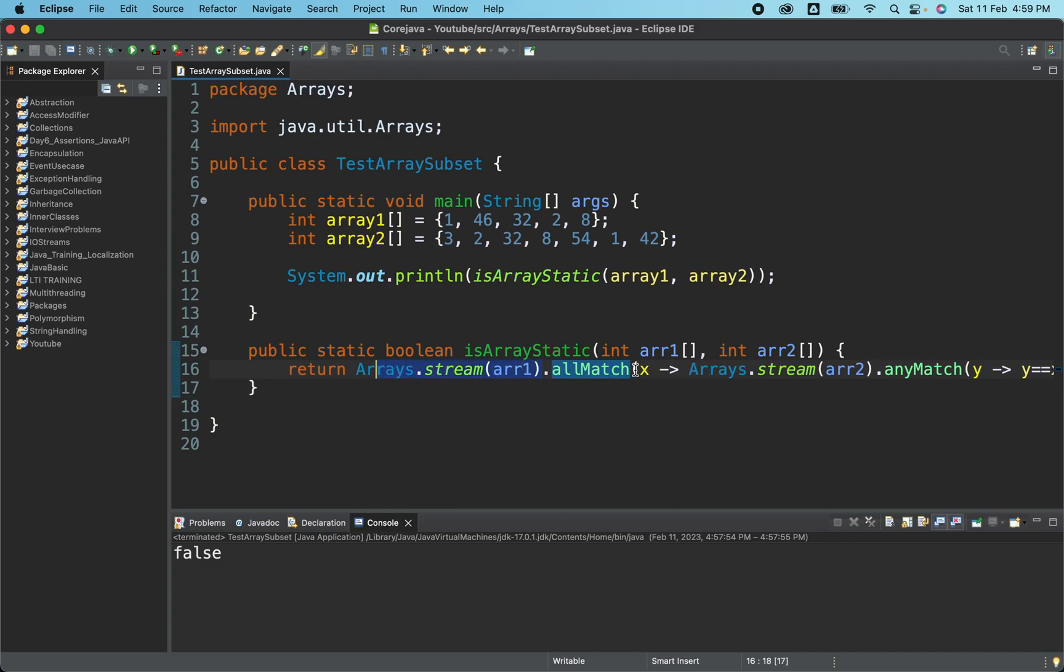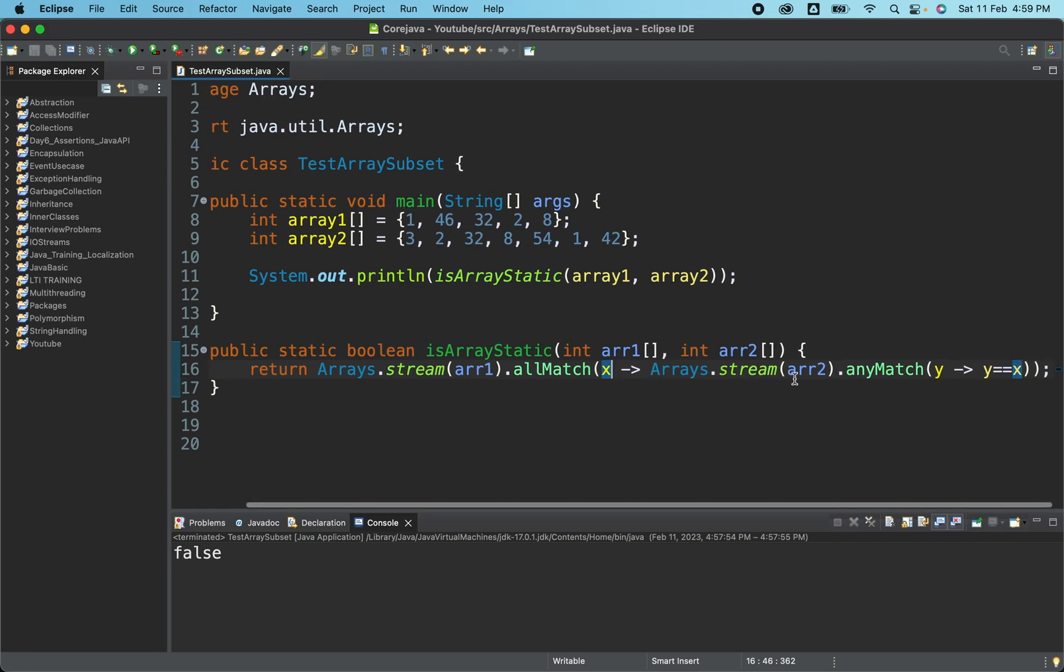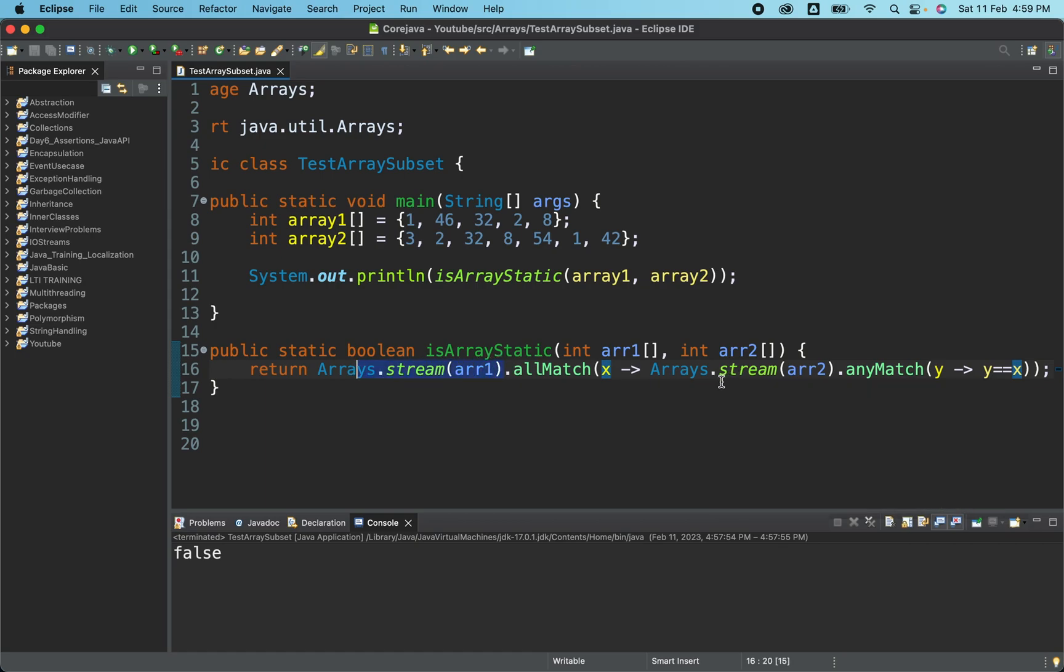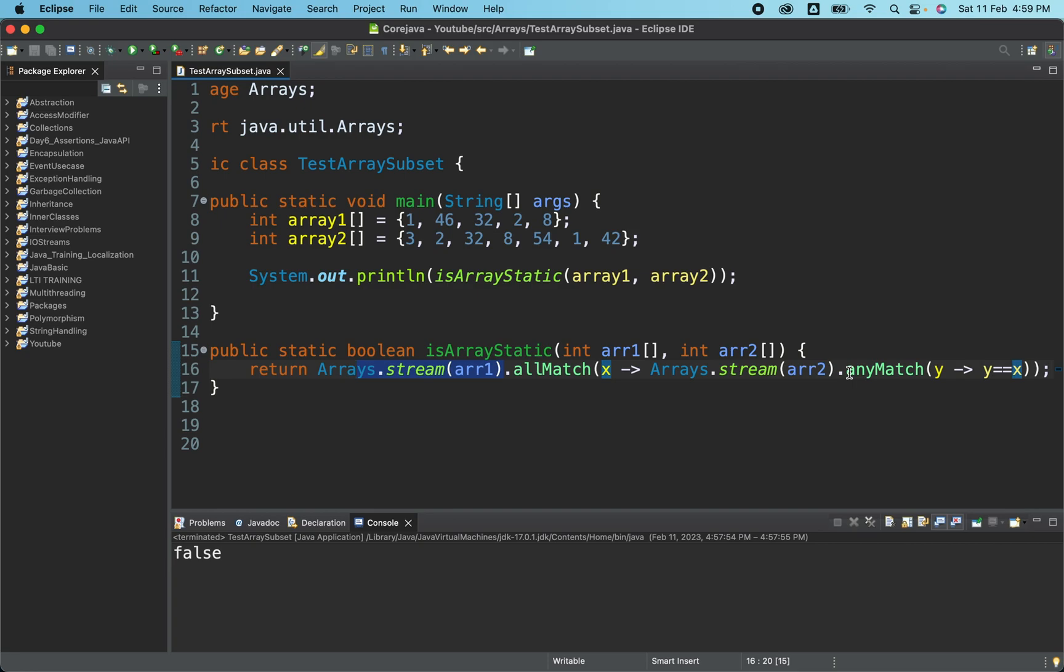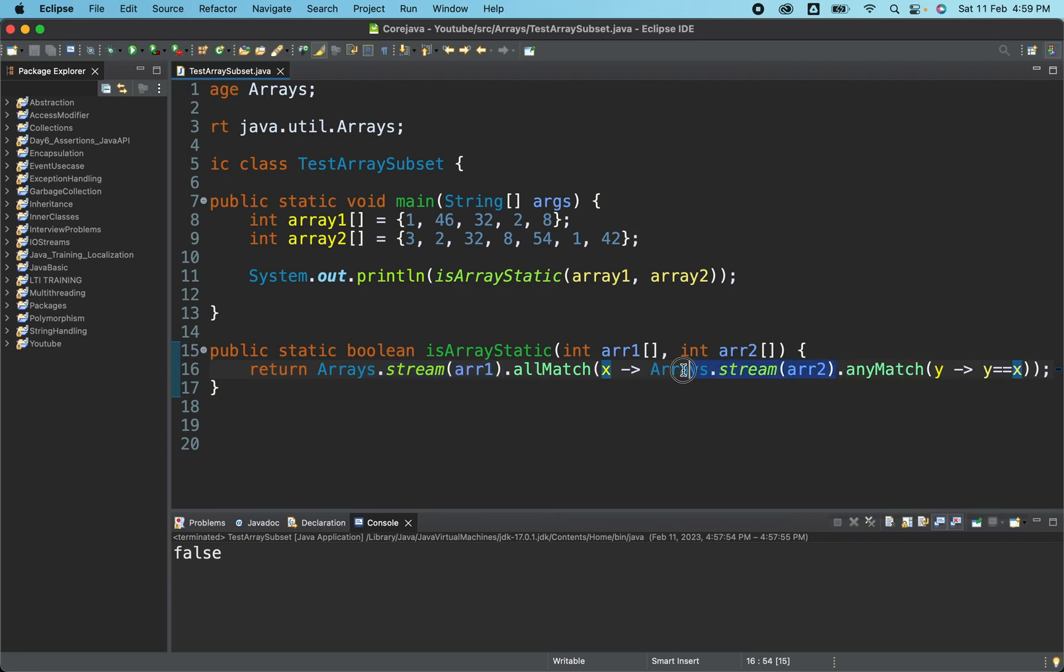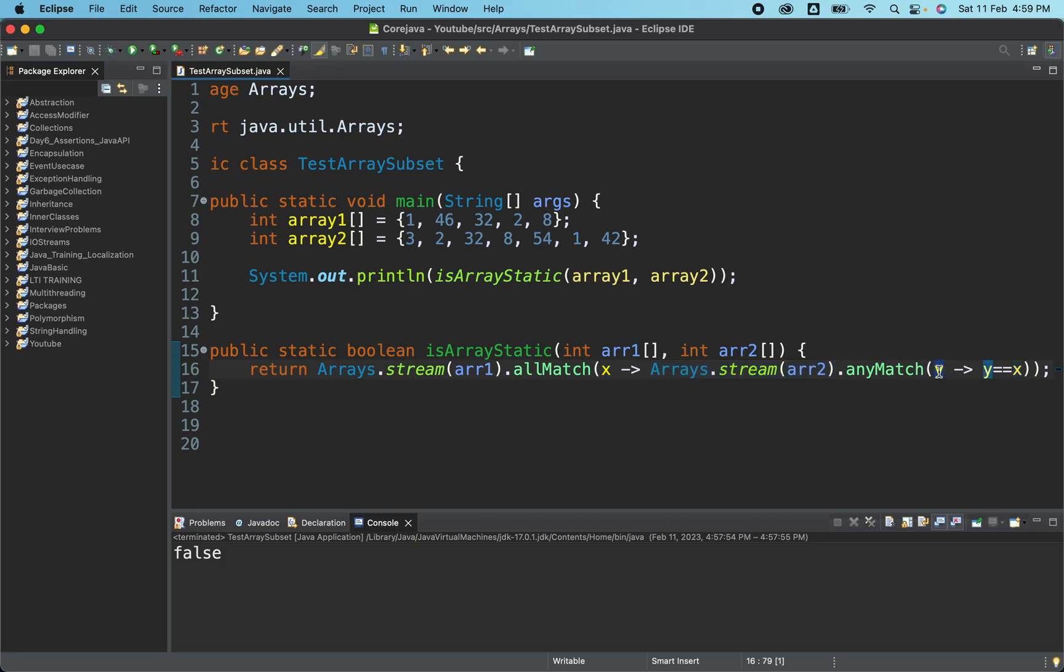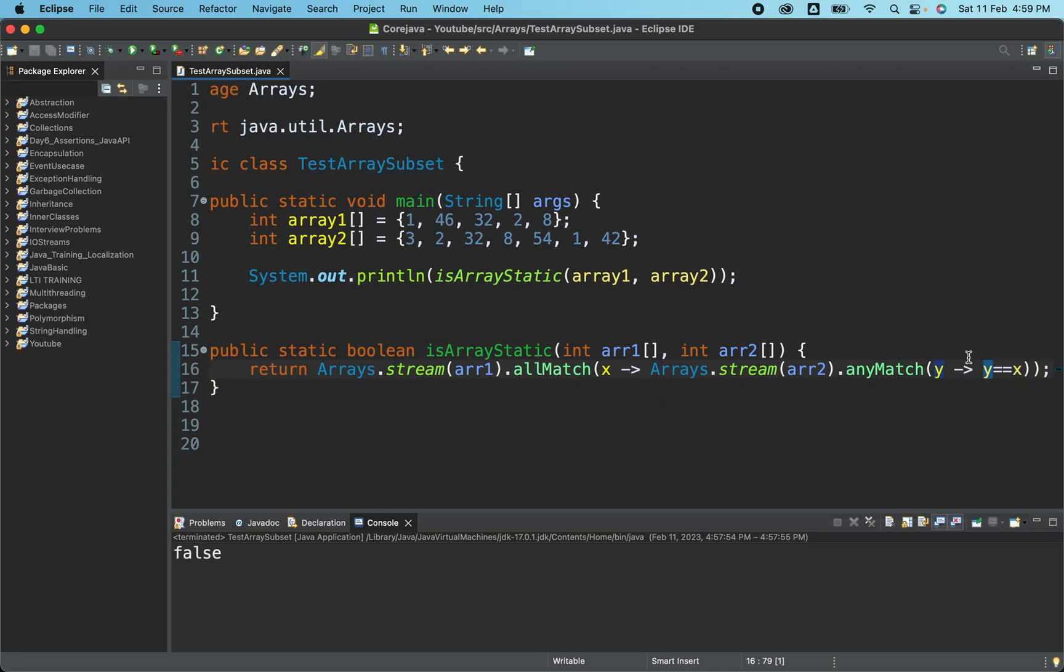Now from here, we have got one particular stream. And now we are passing one element in this particular allMatch method from this stream. So x is nothing but an element that we have got from here. So now what we are doing here, allMatch x is an element from this particular stream. And again, here we are converting array two into stream. And here we are applying anyMatch. Now from whatever stream we have got from here, we are getting element in the variable name y.